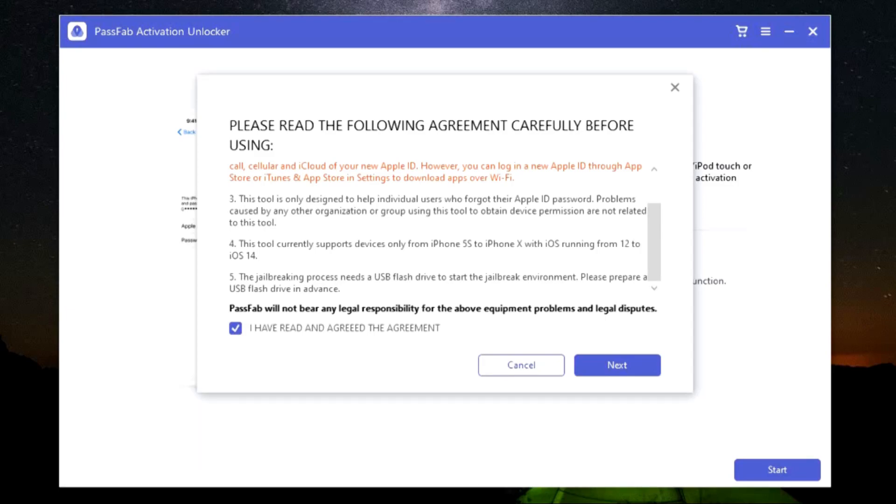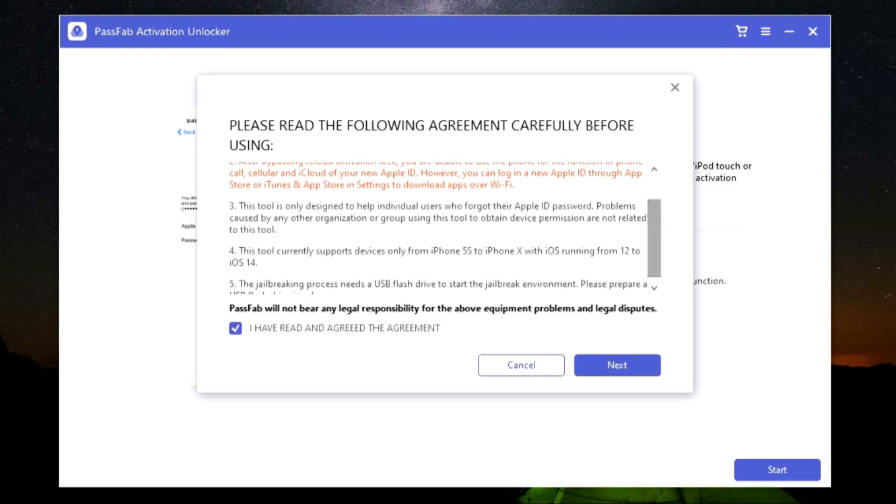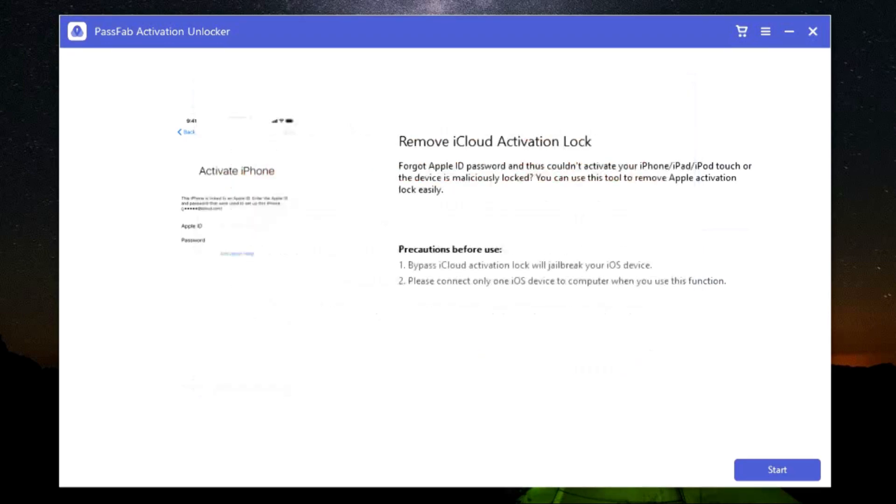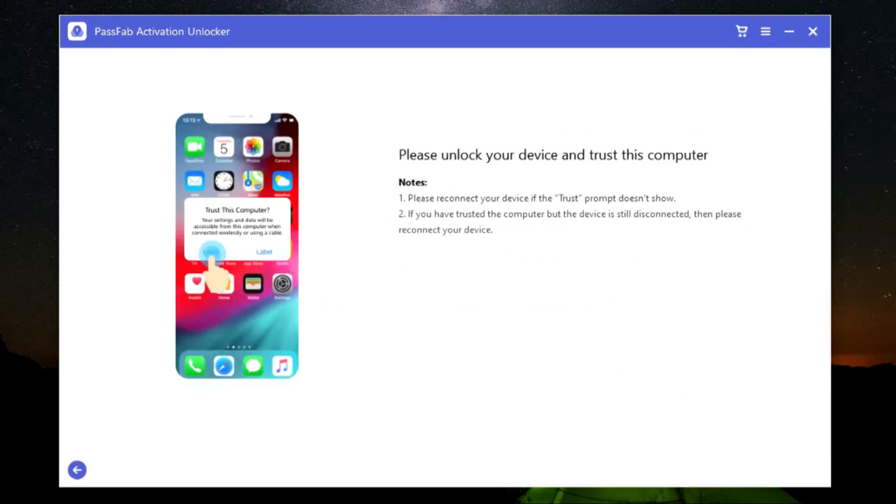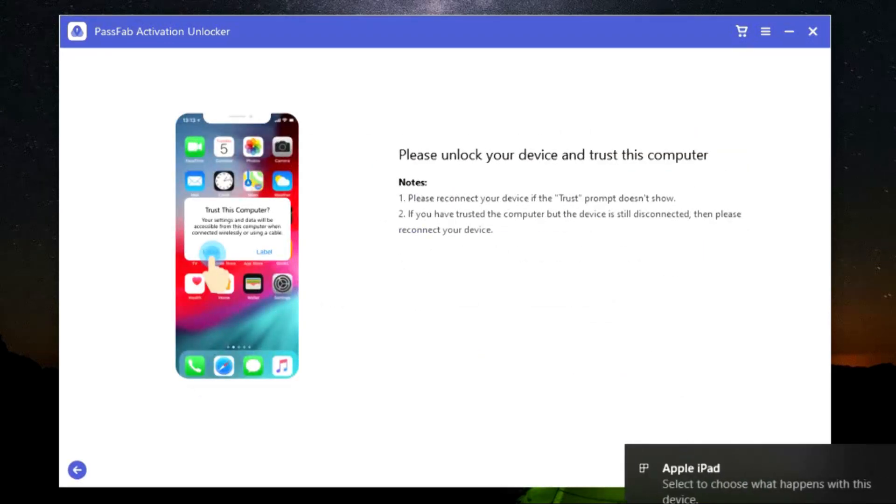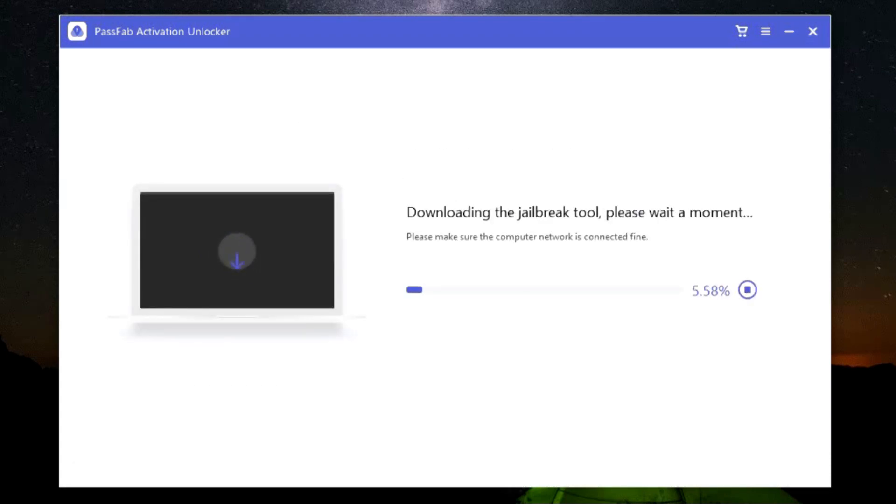Once you click Next, make sure your device has been connected already. You will also get a prompt on the screen of your device to trust the computer, so confirm. This is the next screen that detects the Apple device, the model number, the iOS version, and then starts downloading the jailbreak tool for you. So let's wait for a while.